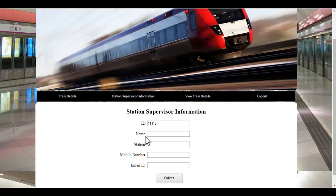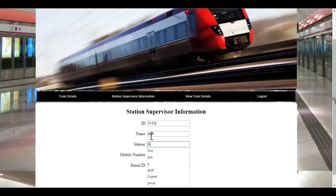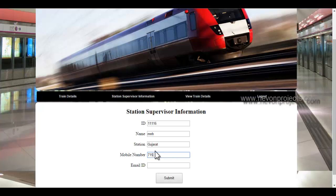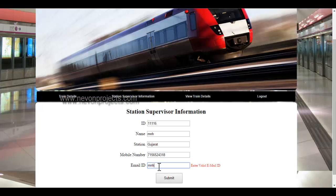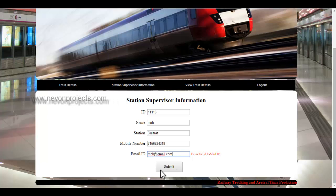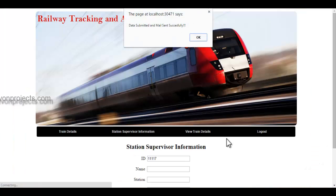The ID is automatically generated by the system itself. The admin must specify the supervisor's name, the station the supervisor is allotted to, the mobile number — which must be a 10-digit number — and the mail ID. If they don't enter a proper mail ID, an error message will appear. Once the admin clicks the submit button, the password will be generated and sent to the respective supervisor's mail ID. The data is submitted and stored in the database, and an email is sent to the respective supervisor.